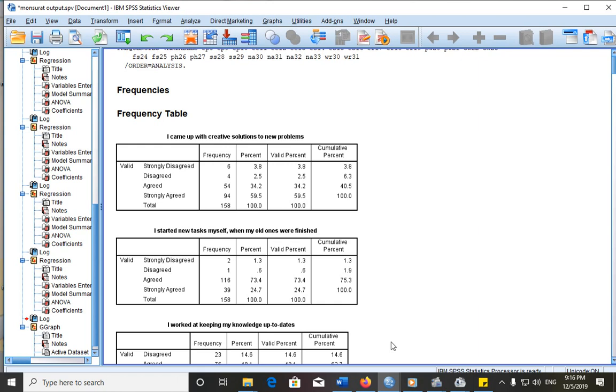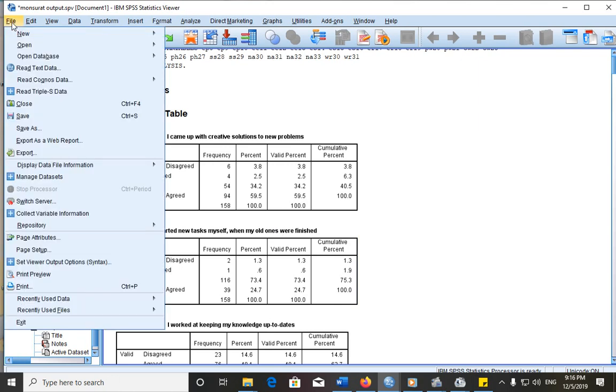If you are printing from an output, this is our output viewer that we are seeing here. What are we going to do? We go to our file, you will click on file, then the next thing is to go to print.